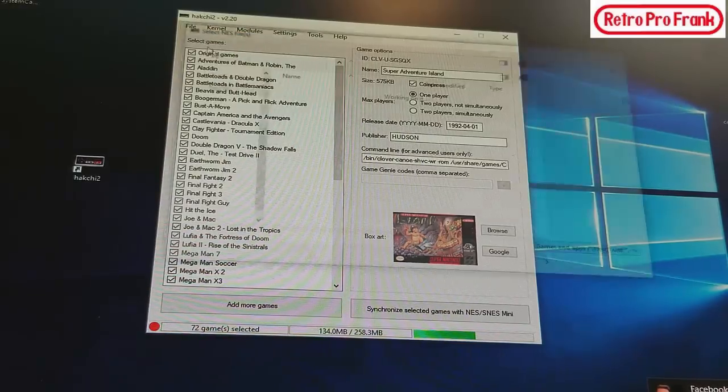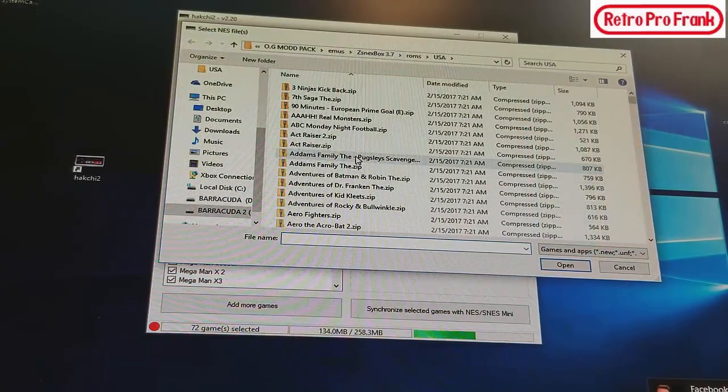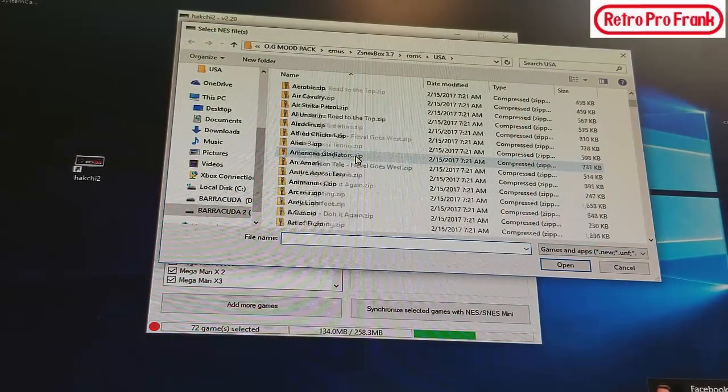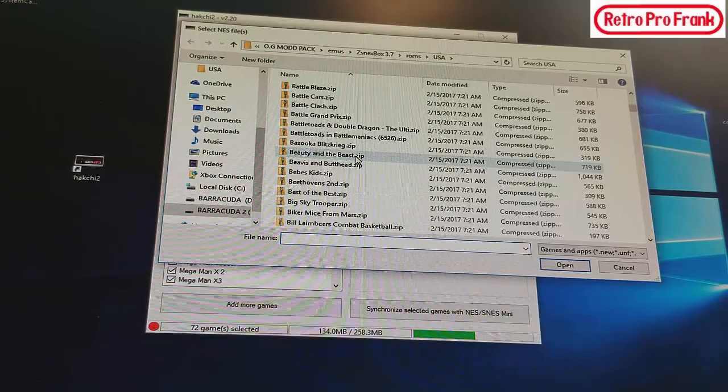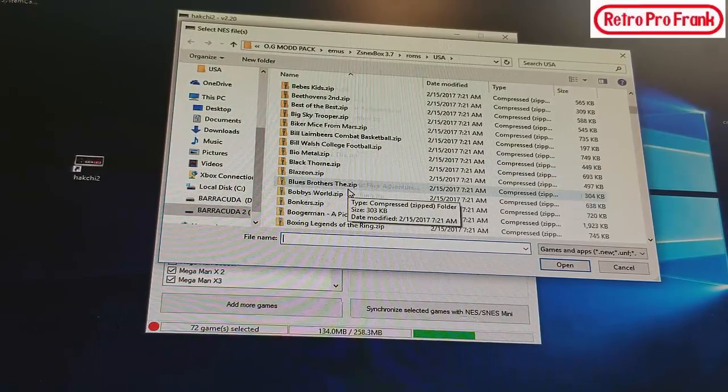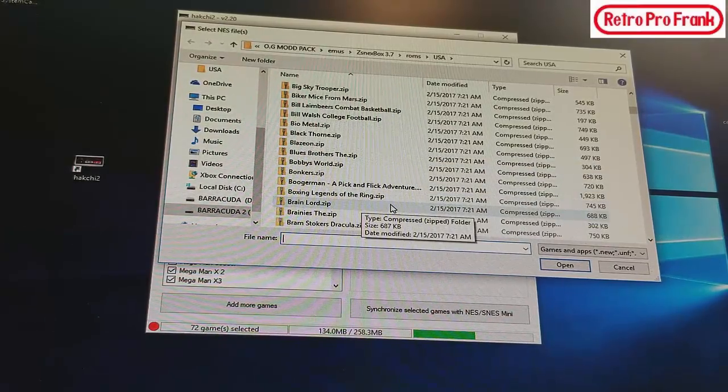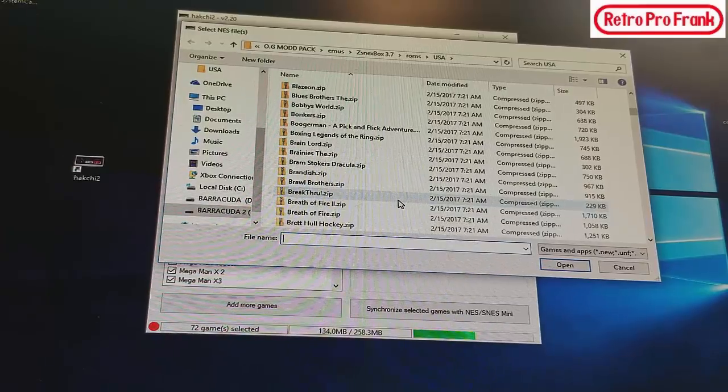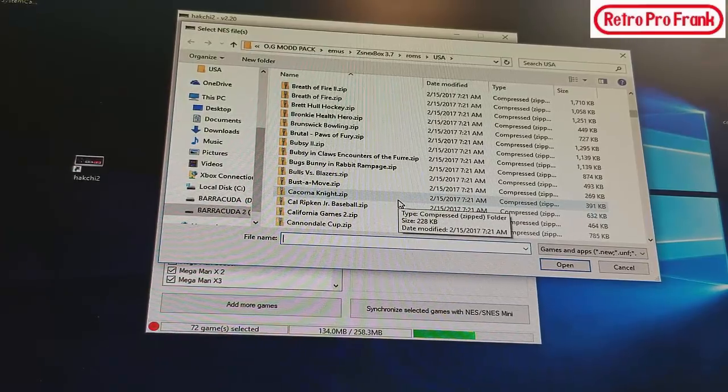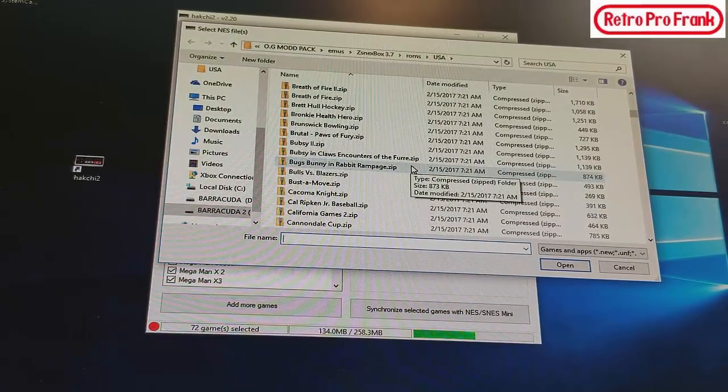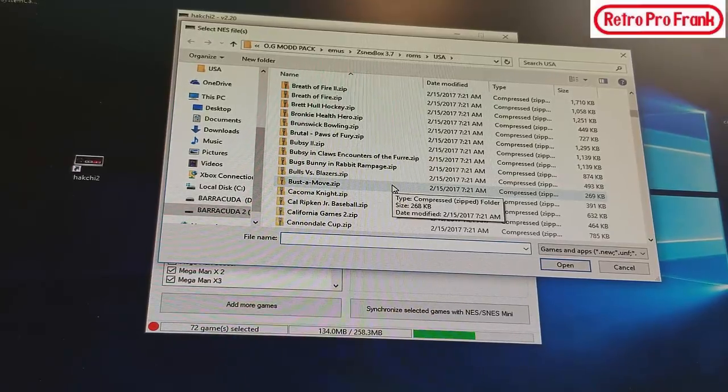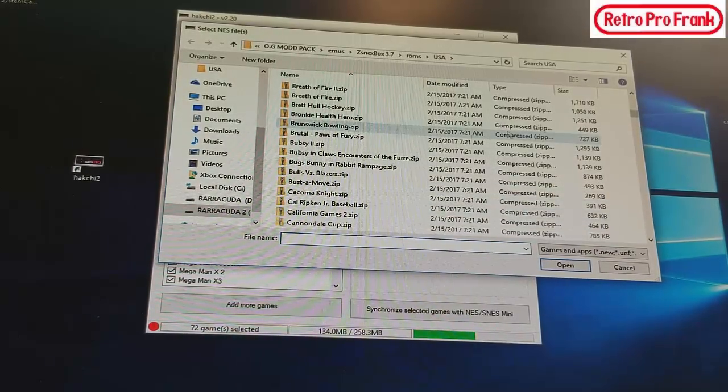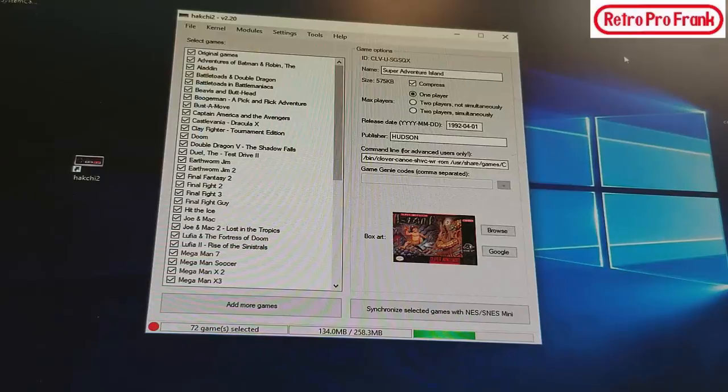And then it's going to ask you in your directory where to go. So I can add whatever games. I'm not going to add Bobby's World or Breath of Fire, sorry if you guys like that game but that's not really my kind of game.